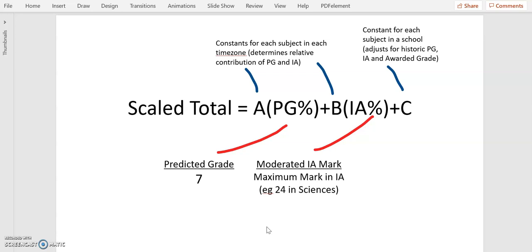Constants A and B are fixed for every particular subject in a certain time zone. Constant C is unique to the school, determined by how well they have done in the past, both with predicting their grades but also in terms of student performance. I'm not going to go into this video how they have developed C because that's still being explored. John and his friends are trying to figure out exactly how C was determined, but it is constant for your school.